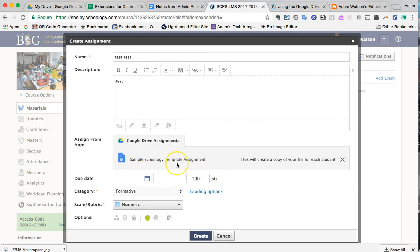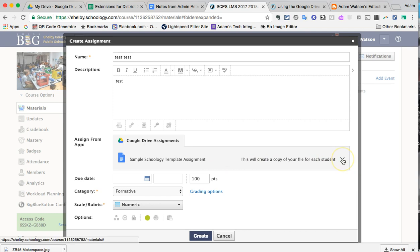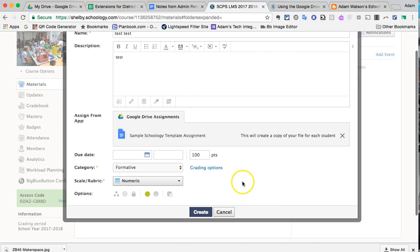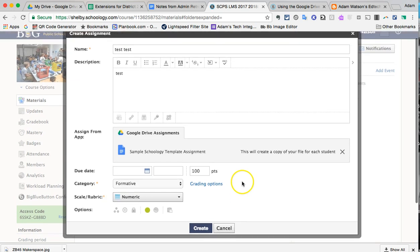It'll remind you what file you're attaching. You can only do one Google Drive file at a time. It'll say this will create a copy of your file for each student. If I want to change my mind, I can exit, I can hit the X to make it go away and attach something else. At this point, I would hit Create. And the assignment would be live for you and the students.